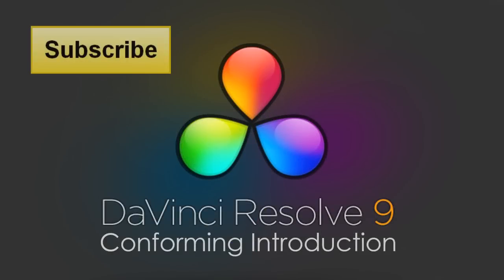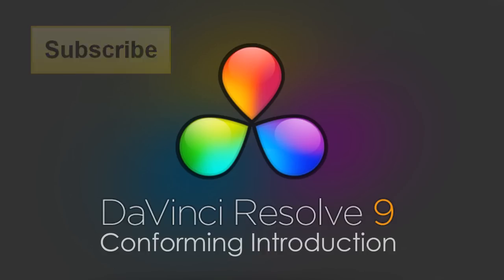Hi, this is Denver Riddle with you here from Color Grading Central. In this section we'll cover how to set up a project for color grading.